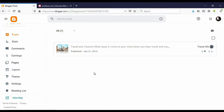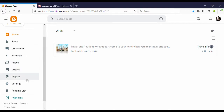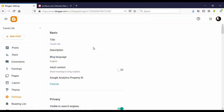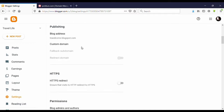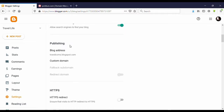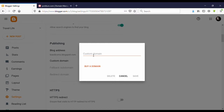Hello guys, welcome to my YouTube channel. Today I am going to show you how to connect a custom domain name to your Blogger site. Let's go to the video. I am on the Blogger dashboard. On the left side, click on Settings, then scroll down. Under Publishing, you can see Custom Domain — click on that. Now you need to enter your domain name.